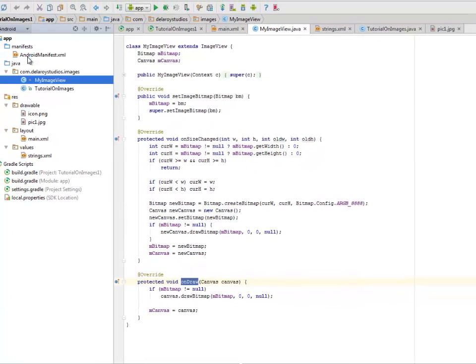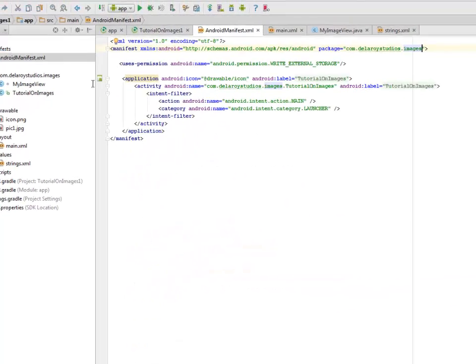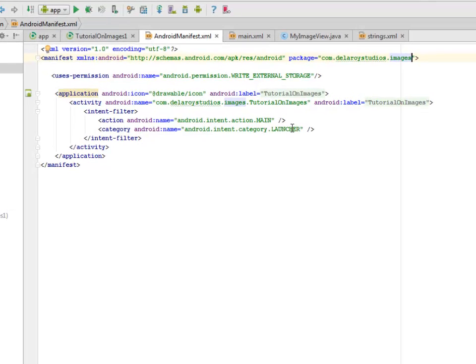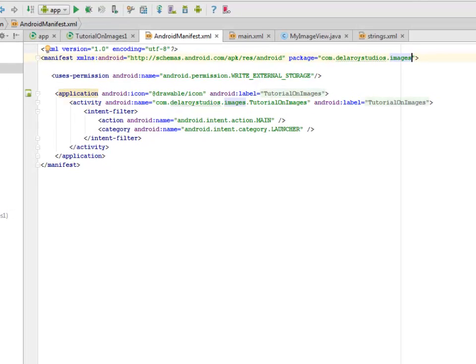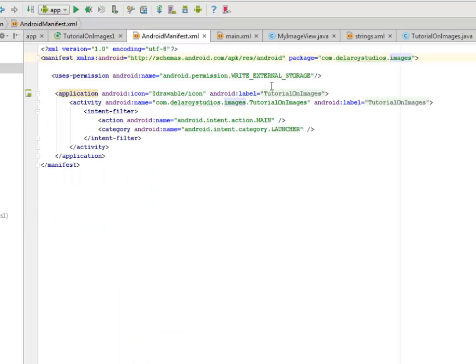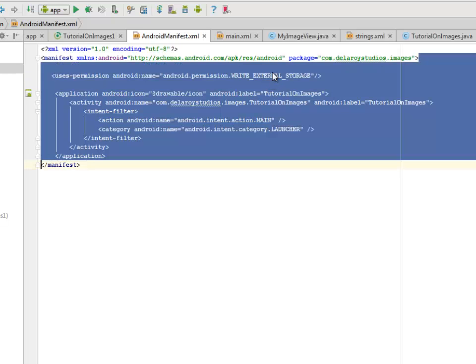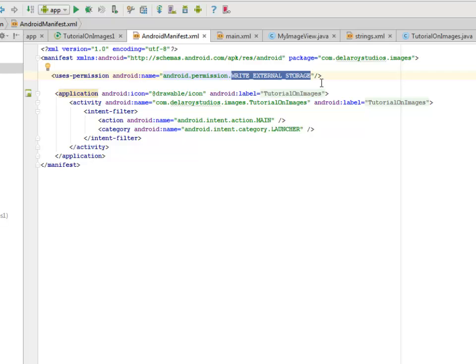Looking at the manifest, we only have the launcher application which is the TutorialOnImages Java class. We have a permission which is android.permission.WRITE_EXTERNAL_STORAGE. We're going to write to the SD card. I'll be uploading the source files to my GitHub account, and I'll be showing this in an Android emulator. Stay tuned.